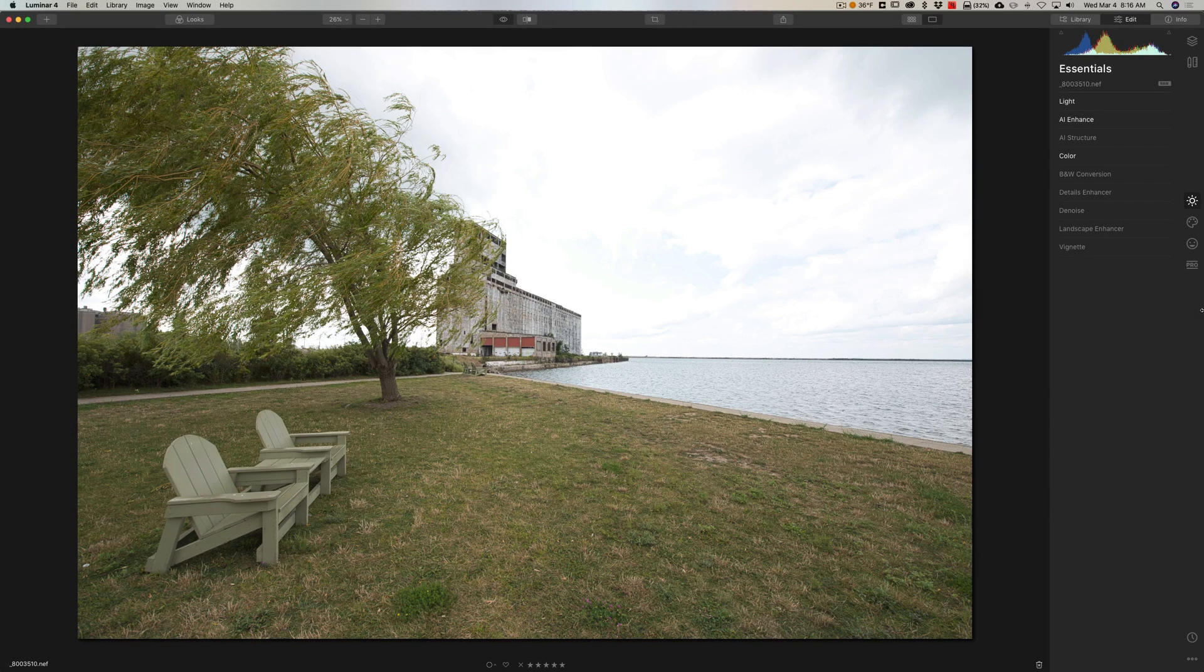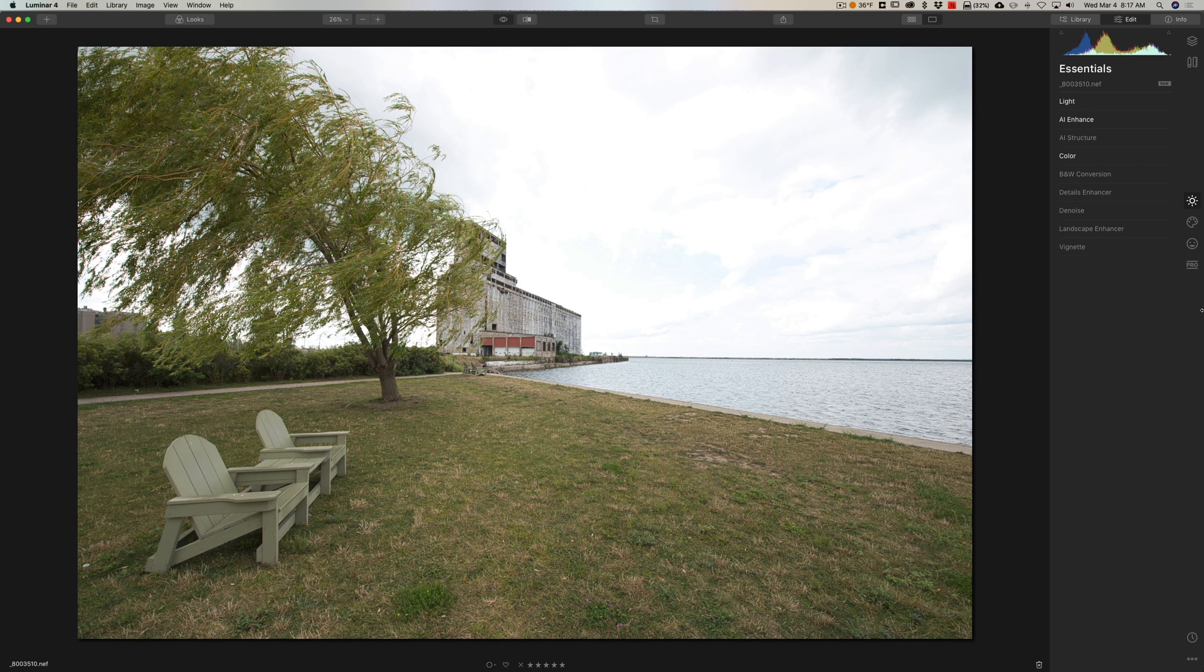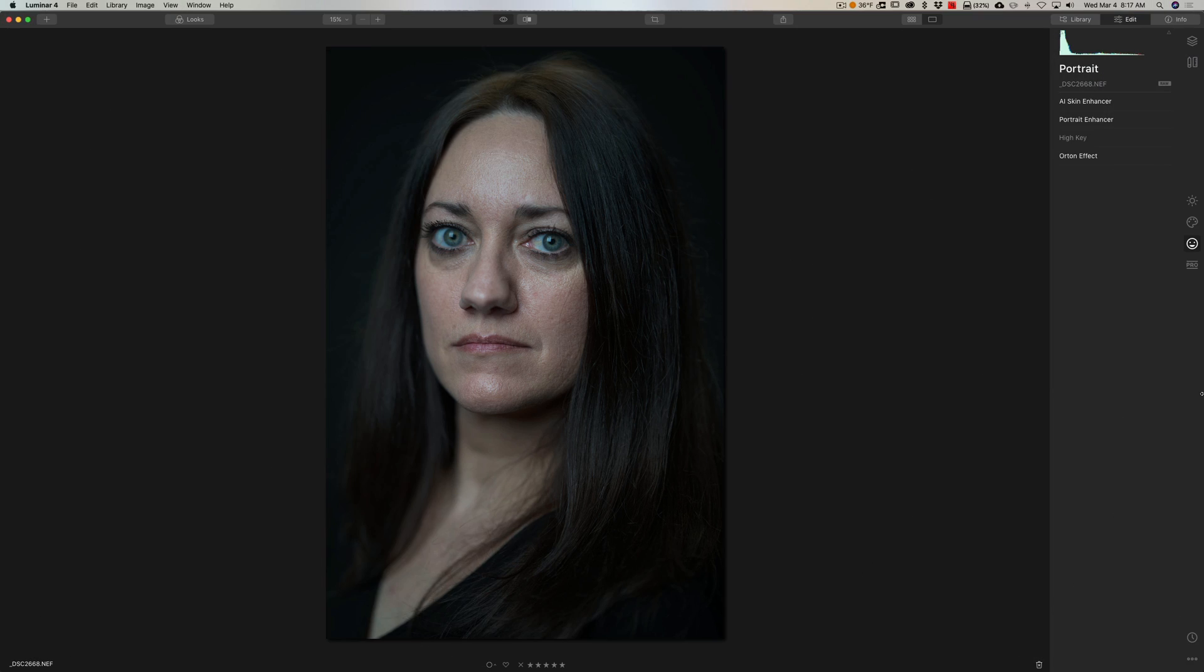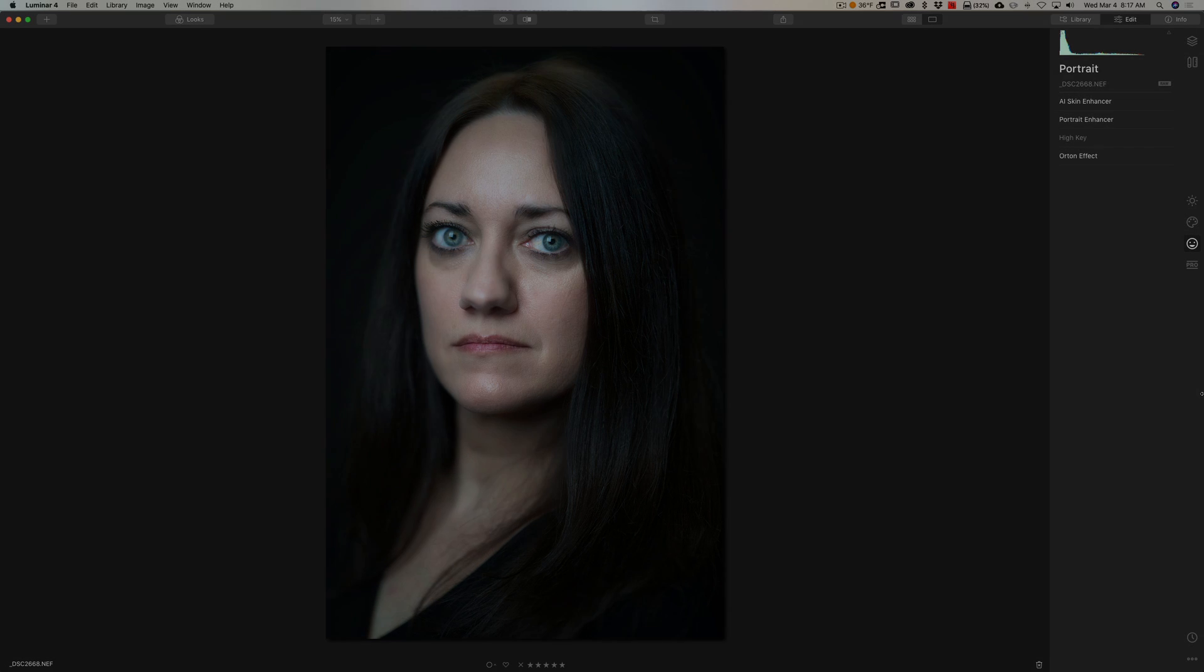Hey guys, this is Anthony Morganti. I am MrPhotographer.com. In this video, I'm going to show you some of the AI features that are found in Luminar 4. You could start out with an image that looks like this, move three sliders and end up with an image that looks like this. Or you could start out with an image that looks like this, move a few sliders and end up with an image that looks like this.